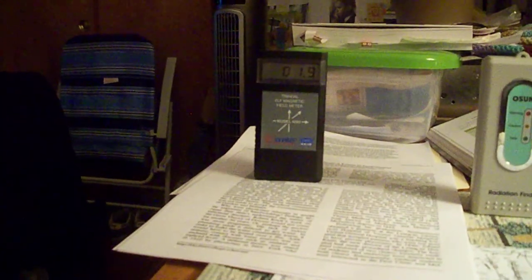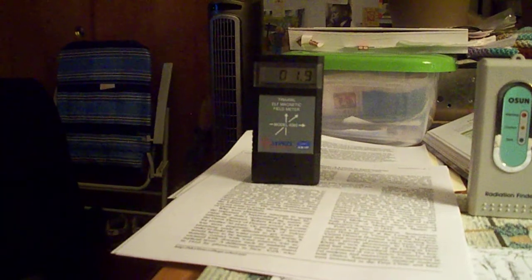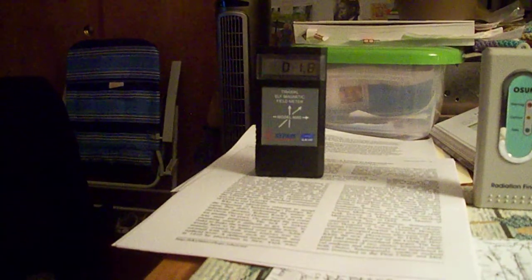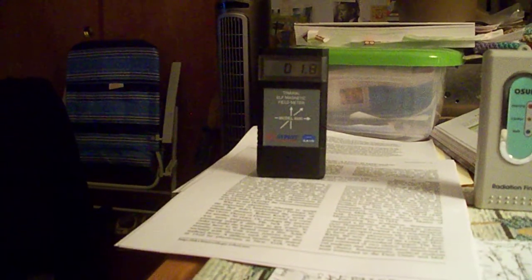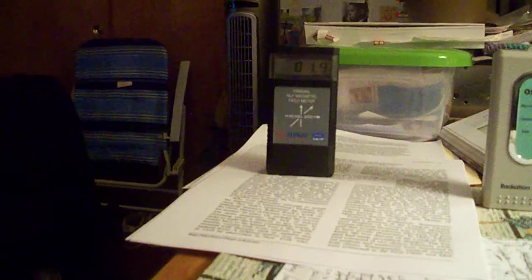Hi. It's August 9th and the fields have been very high in the apartment today, the magnetic field.